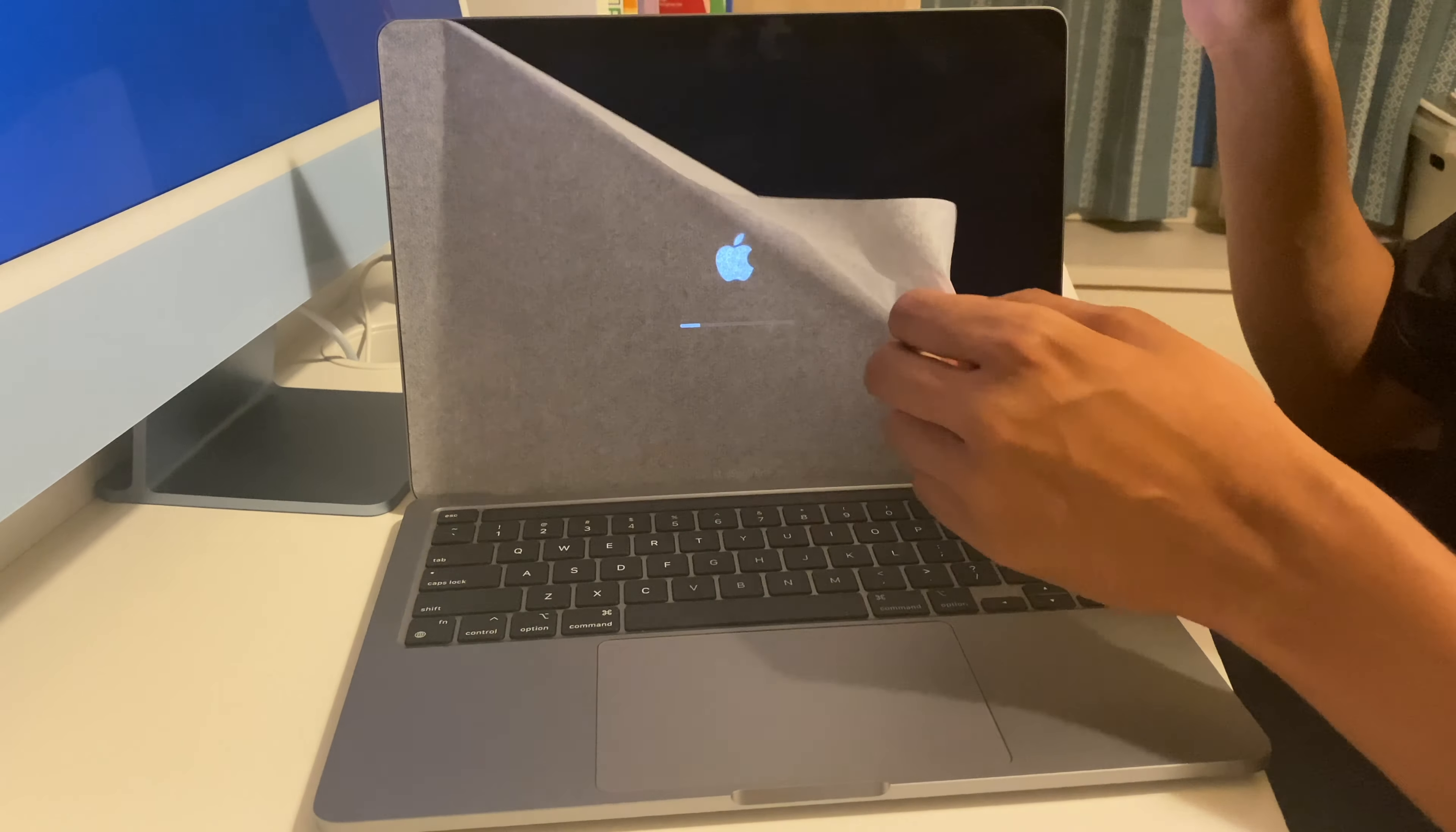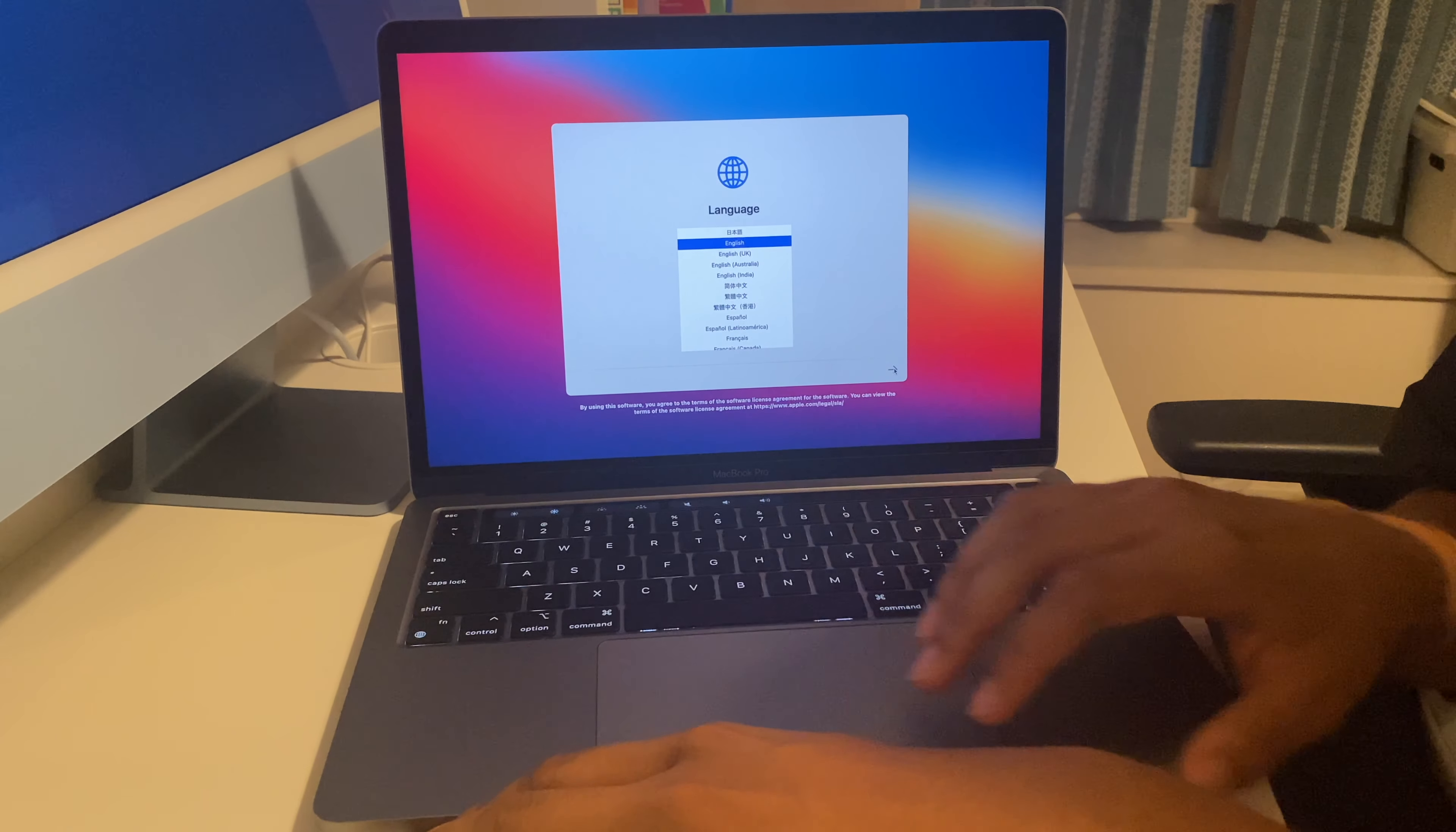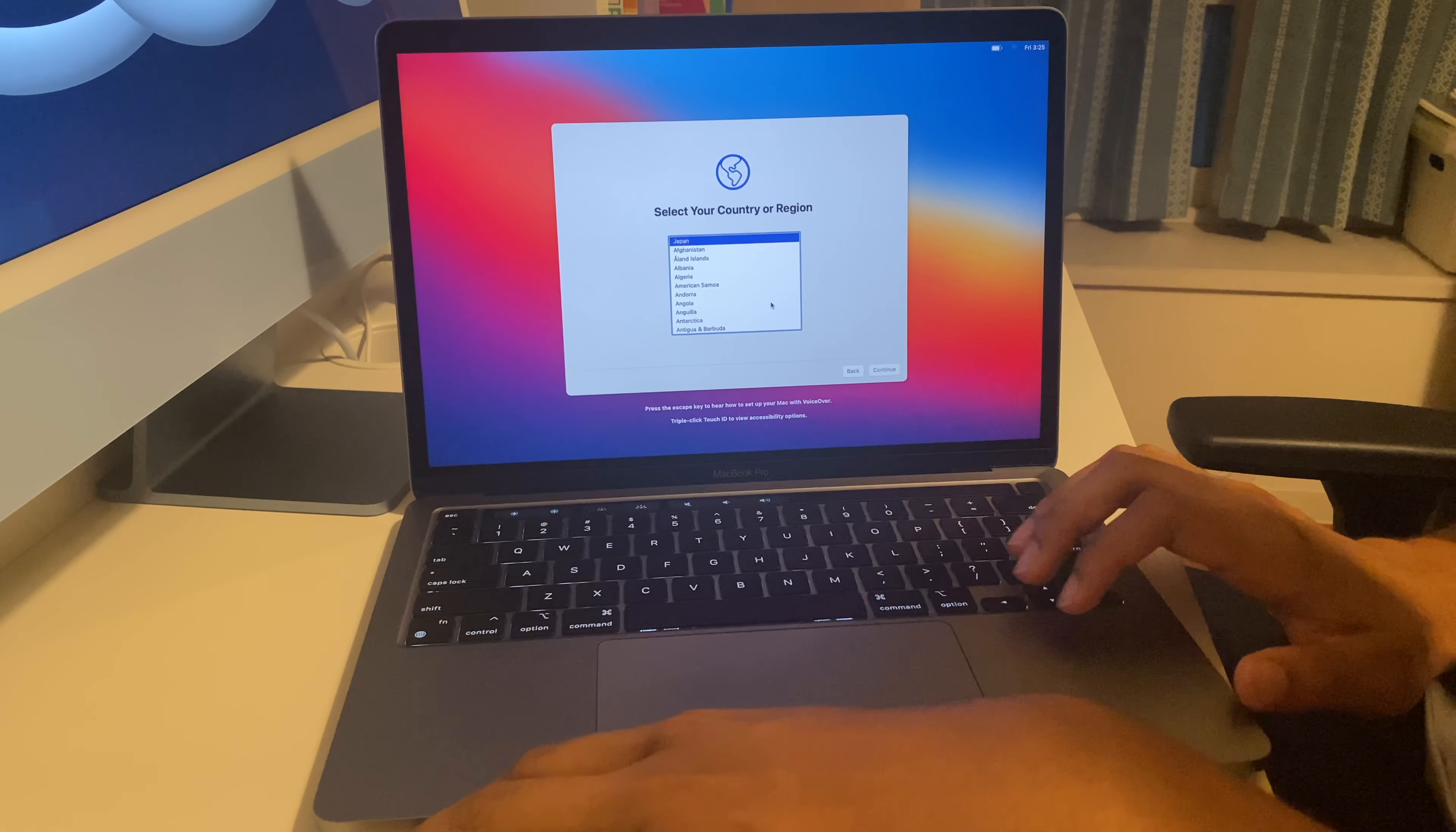First it asks us for the language, we'll select English. Now it asks us for the country. Since I'm in Japan I'm going to select Japan over here.